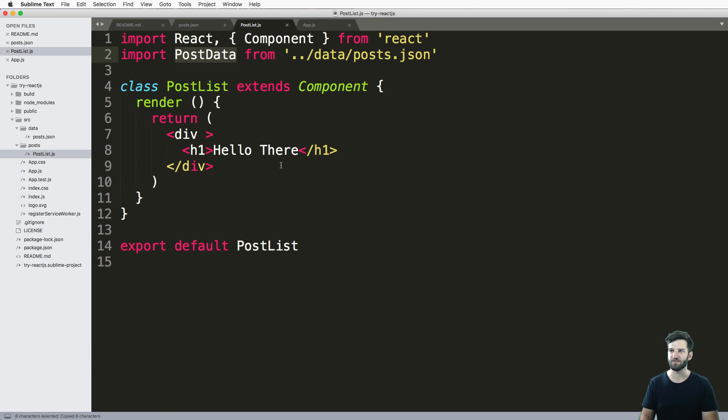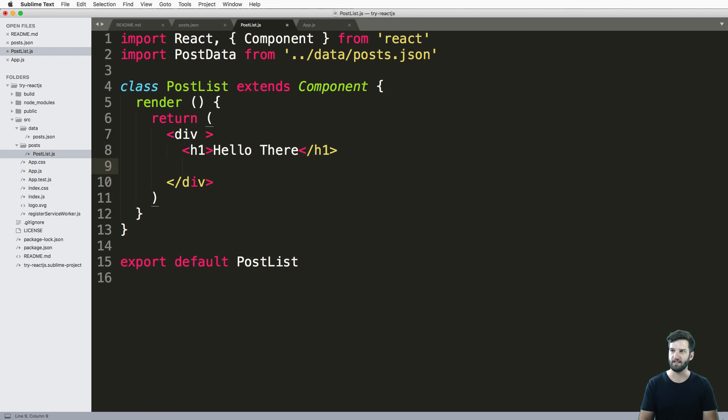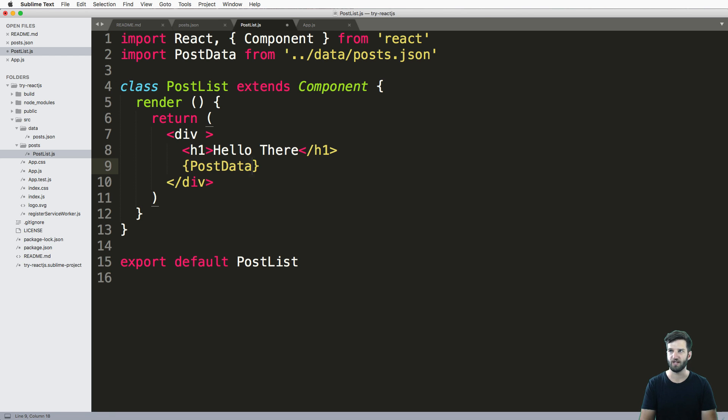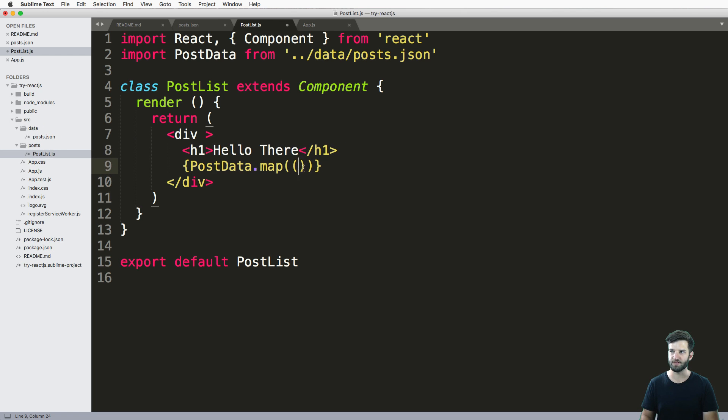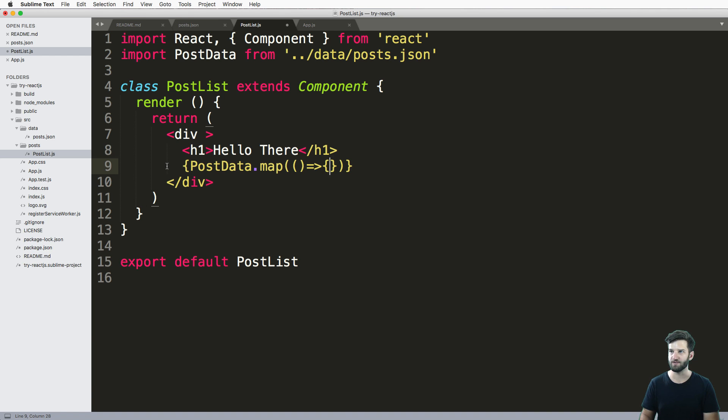And since I've got this now, I can actually iterate through this data by going like this. So iterating through the data is using post data, or whatever that posted is dot map. And then we use two parentheses in here, and a fat arrow with some curly brackets. This actually iterates through everything.